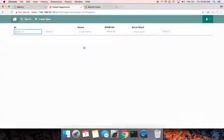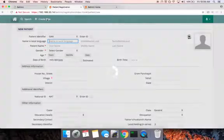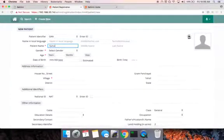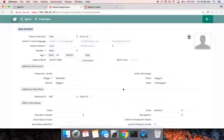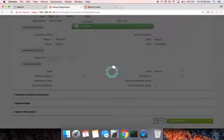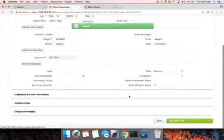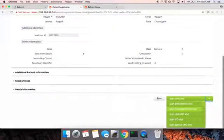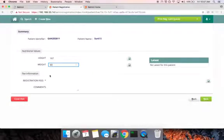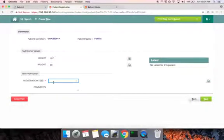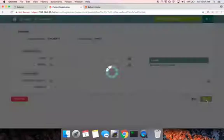She quickly enters some information like name, gender, age, and village, and records this information. She then begins an emergency visit for him, entering the height and weight of the patient roughly, along with some registration fees, and begins the visit.